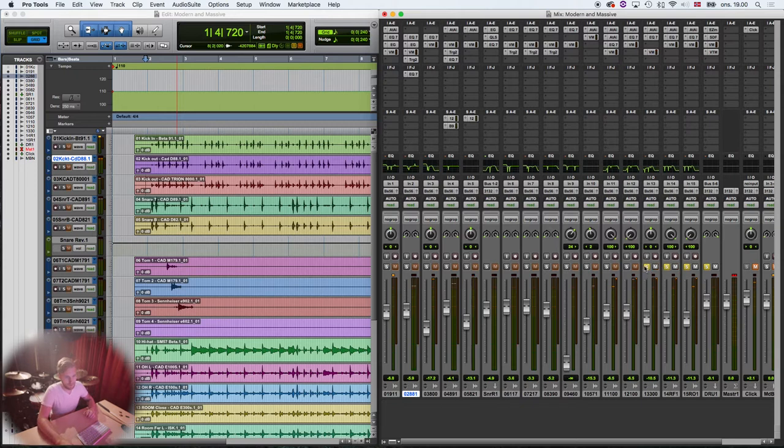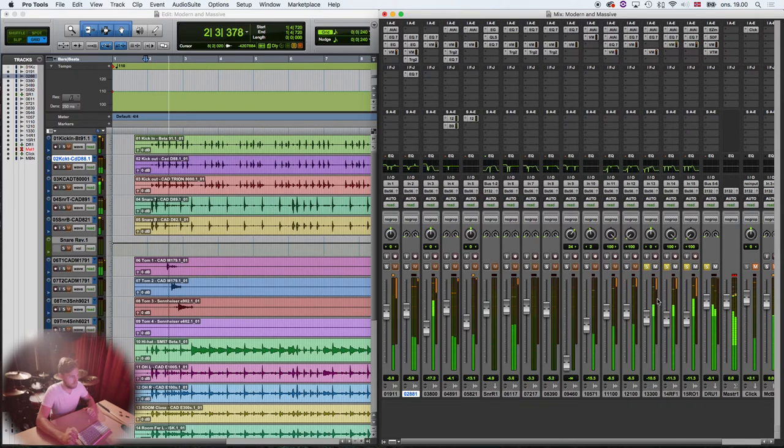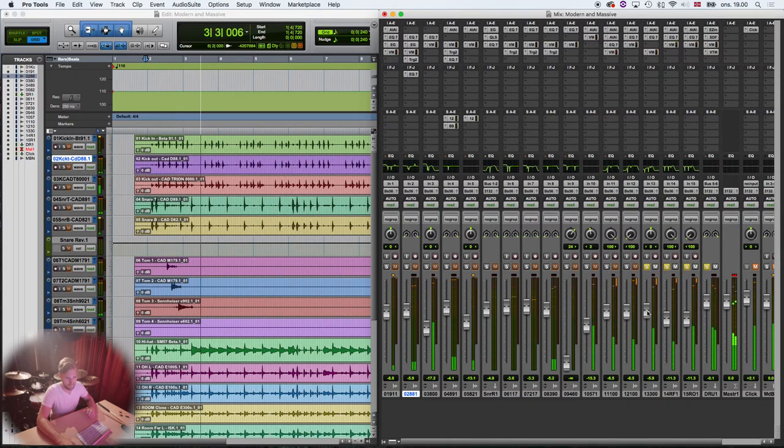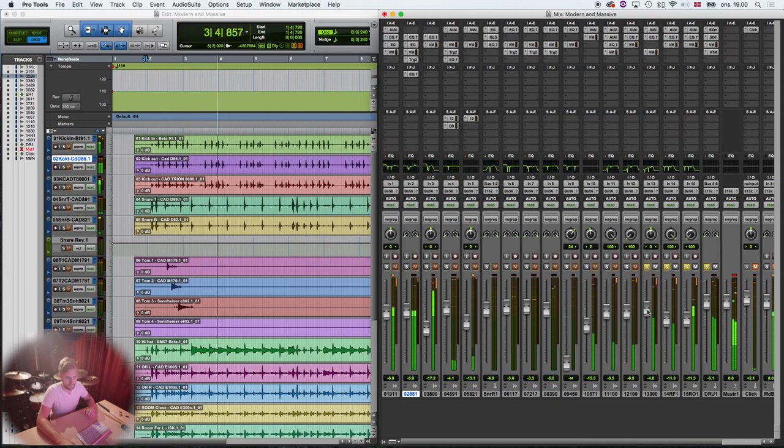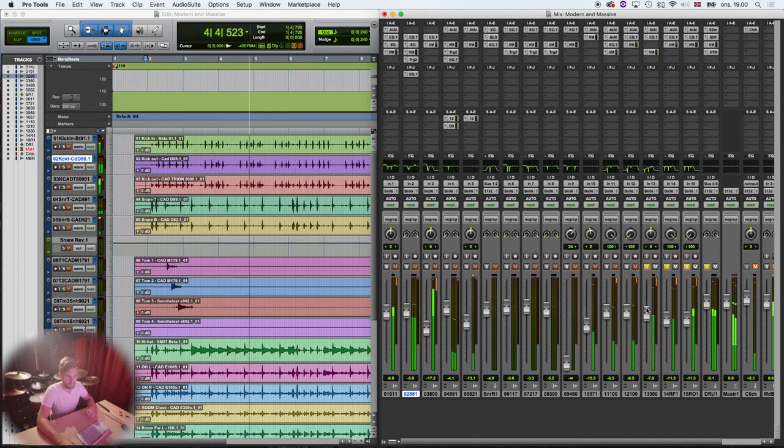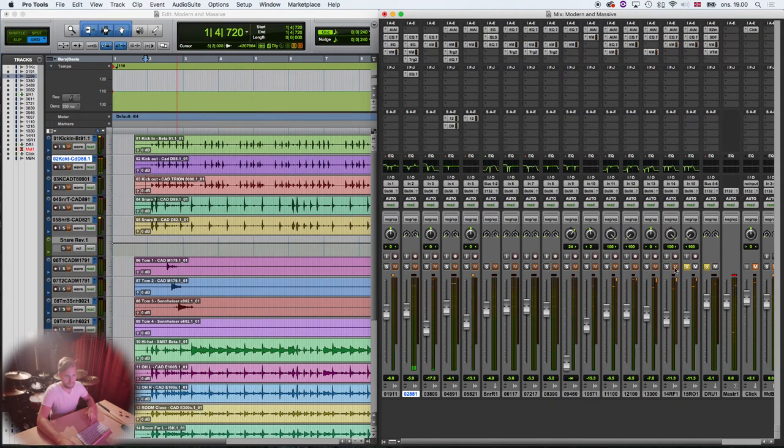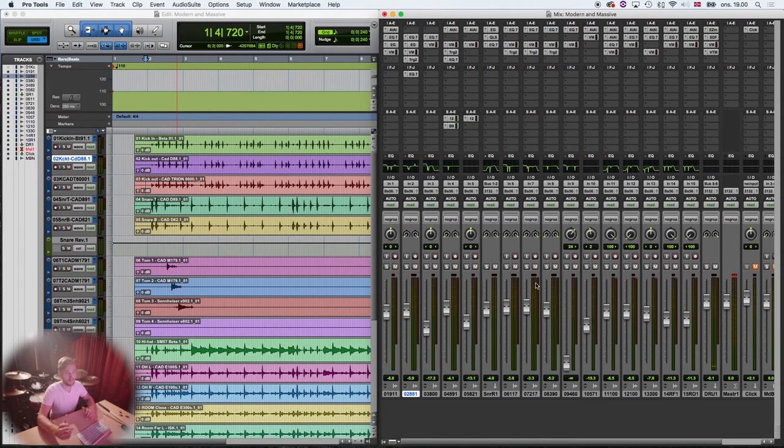And together with the third room mic. It's so important for a room like this to make your drums sound so much bigger.